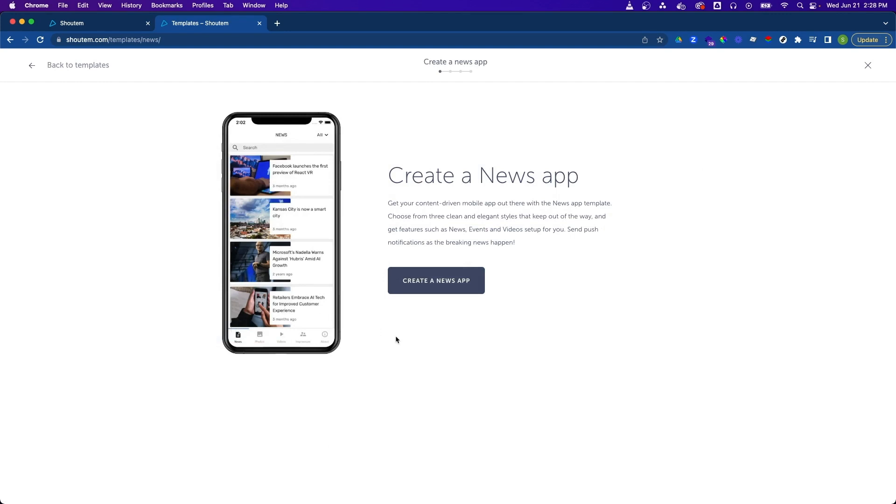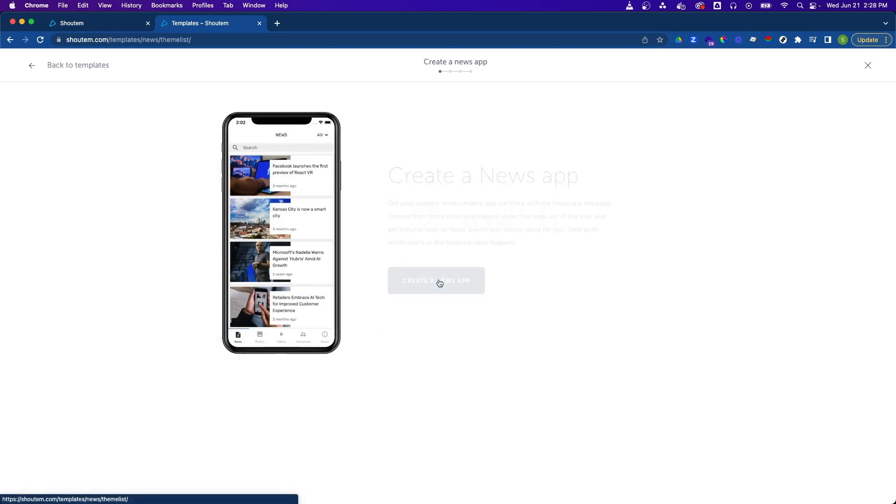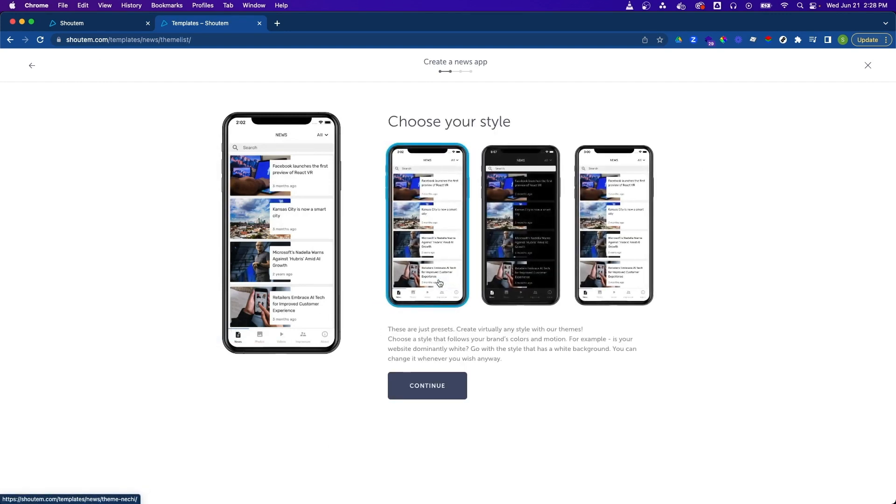On the next screen, let's confirm that we want to create a news app and then we'll be presented with a set of predefined styles for our app. Let's choose whichever looks best, but please note that these can be updated later from within the Builder.